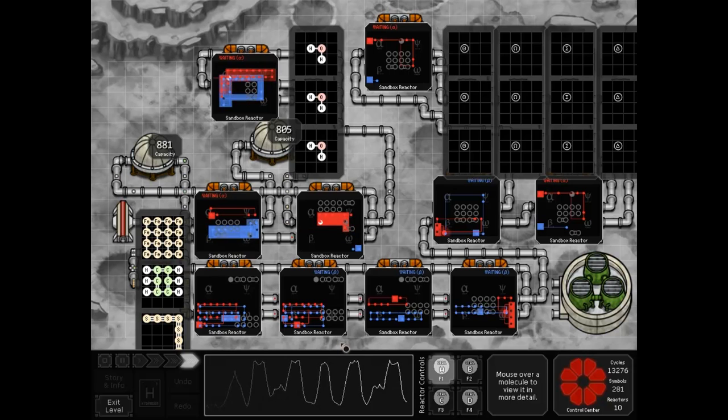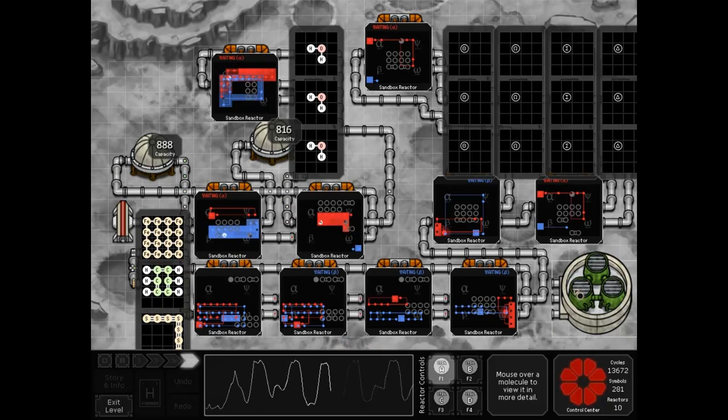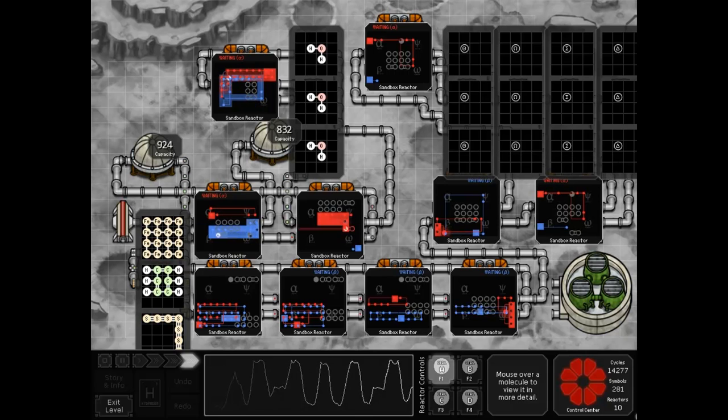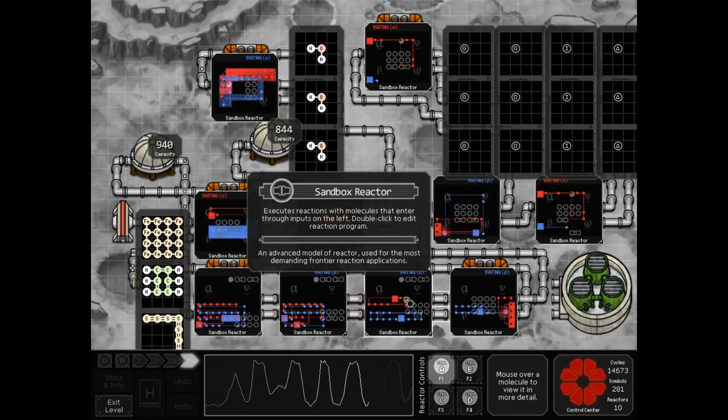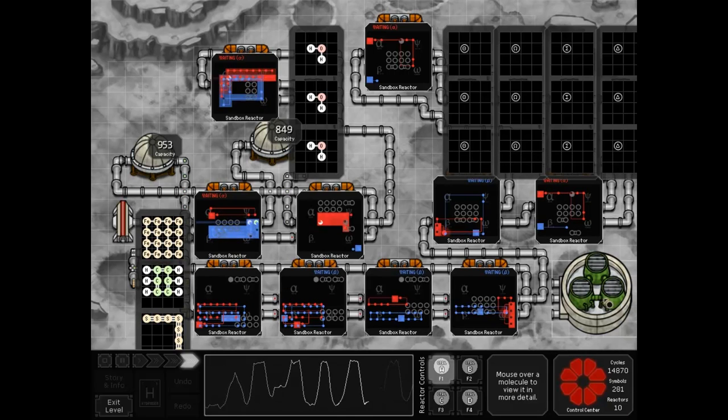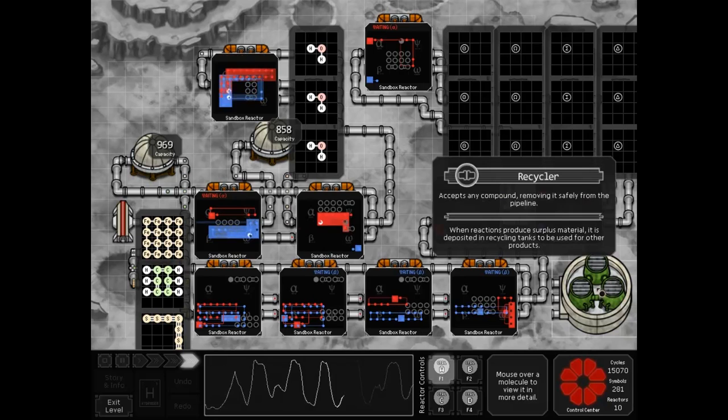Oh, and please note that recyclers contain a smaller recycler inside of them. My solution's not exactly as space efficient as this one, but what are you gonna do? Thank you.